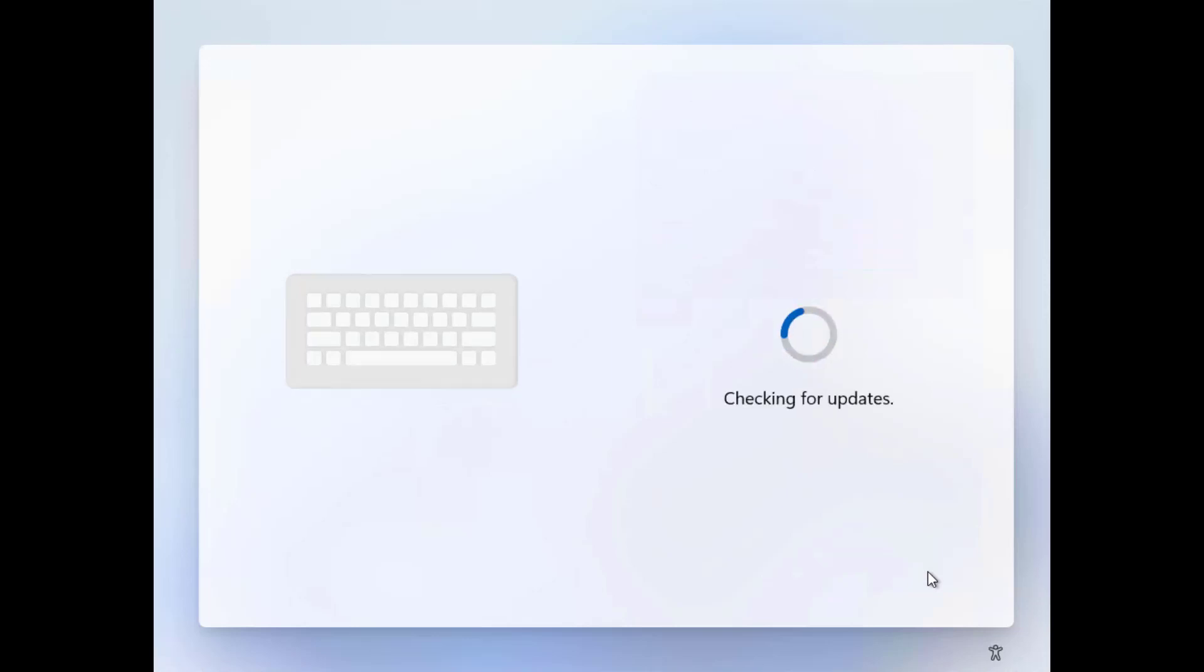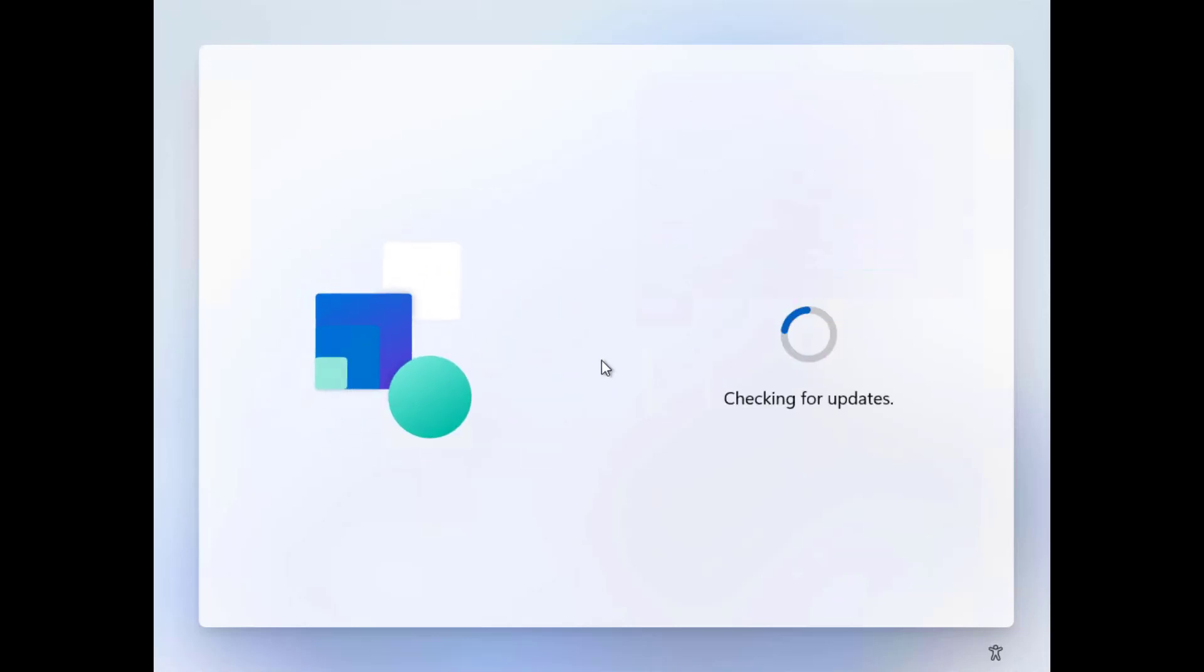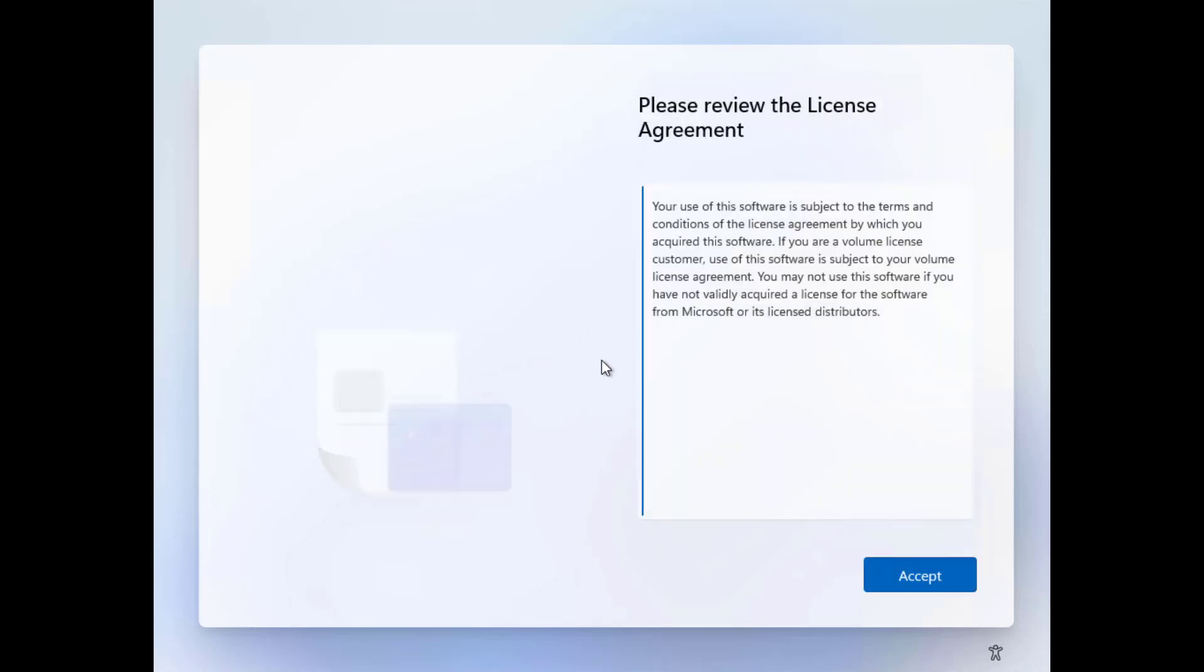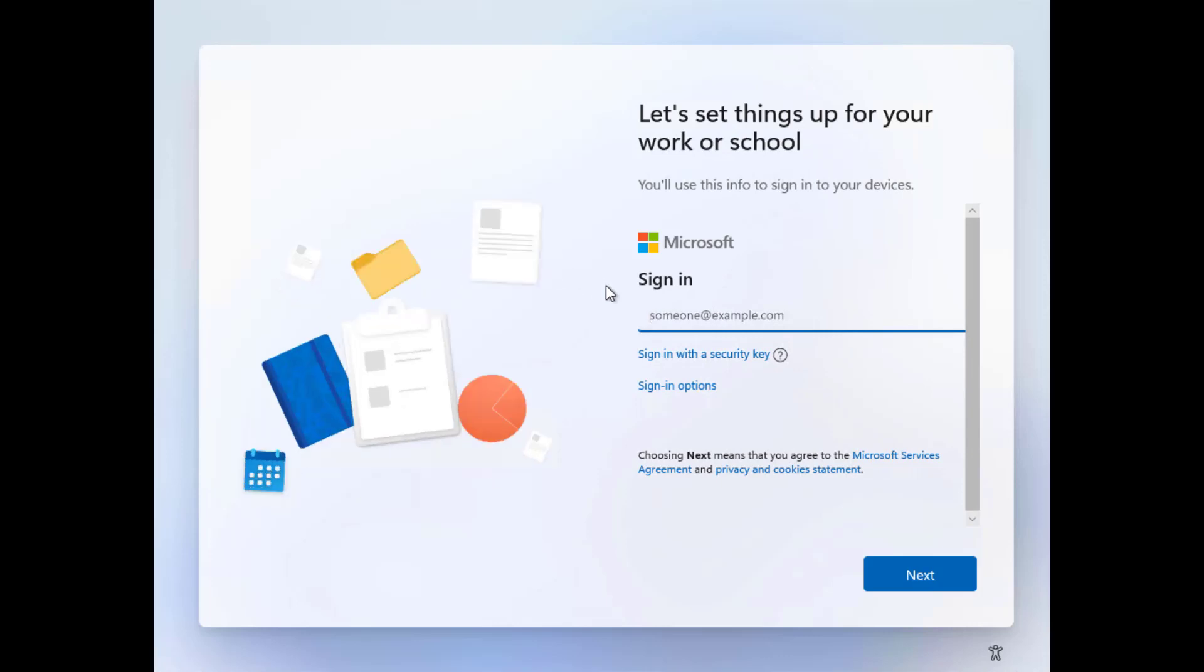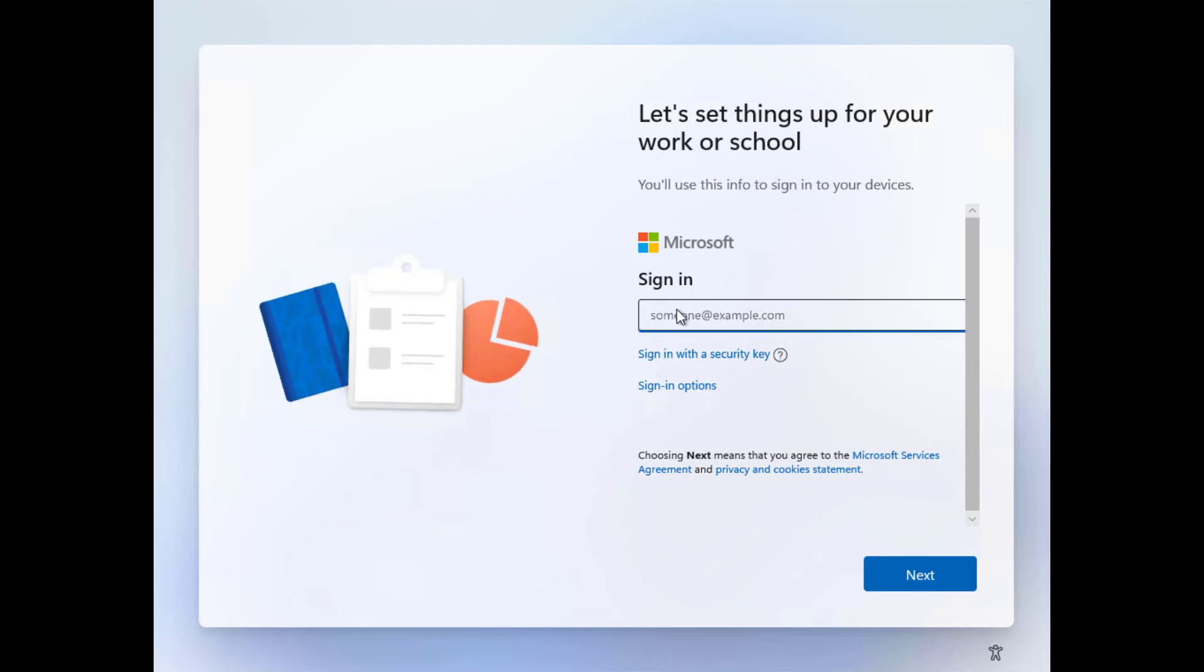So basically, this virtual machine is going to be the local PC. So Windows 365 Switch is a two-sided affair. You've got a local PC, which someone needs to log on to, and you've got a cloud PC, which they connect to. This one is not autopilot enabled, so I'm going to have to answer some silly questions and go through that.